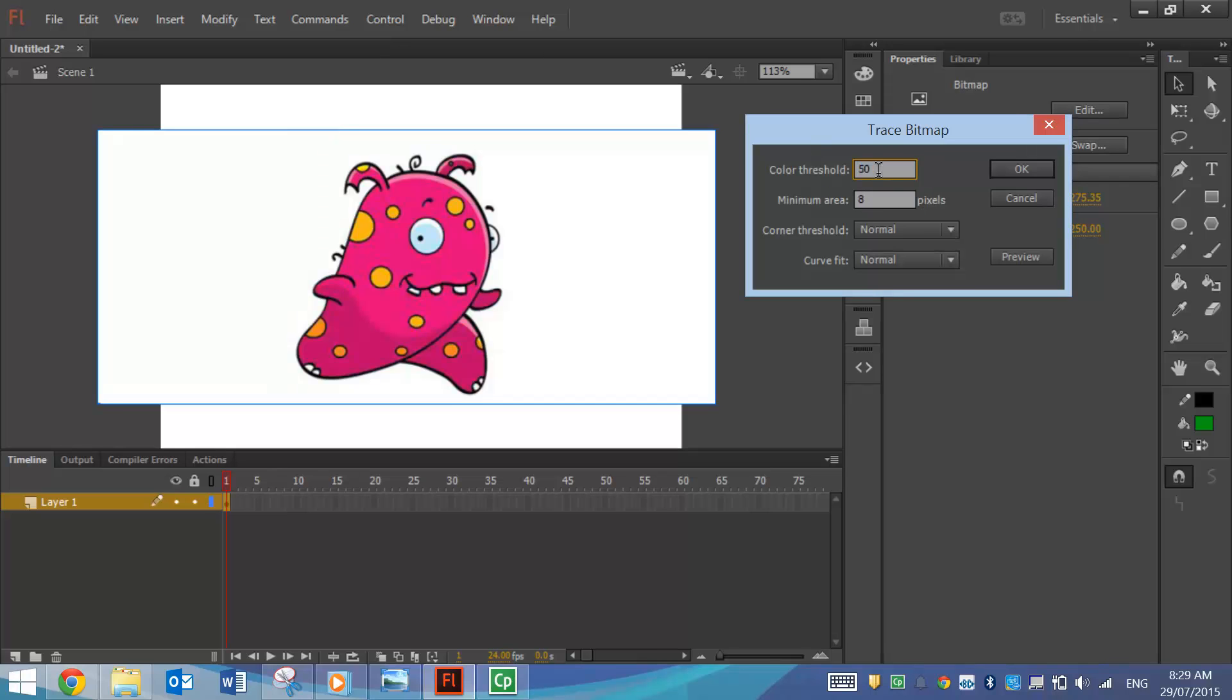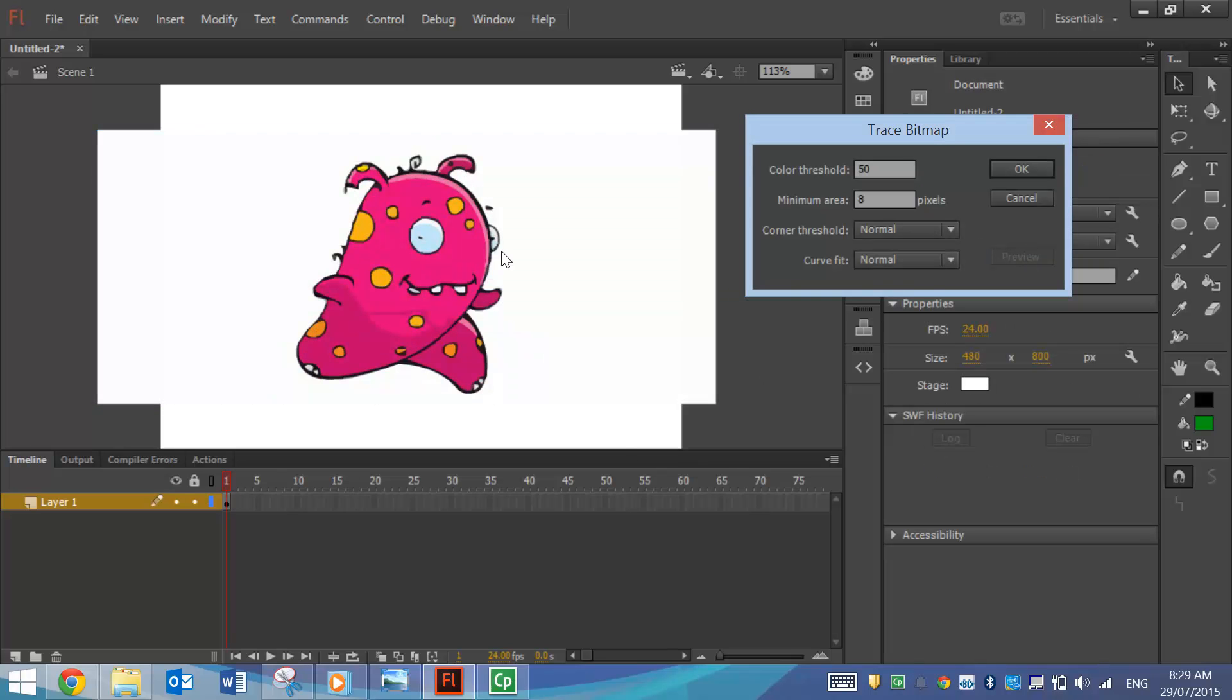I've got my color threshold set to 50, and my minimum area is 8 pixels. You can play around with these settings and get different views of your image. So if I click Preview now, it quickly traces my picture. And it's a little bit of a messy job. The lines aren't exactly straight. It doesn't look as good as it could.